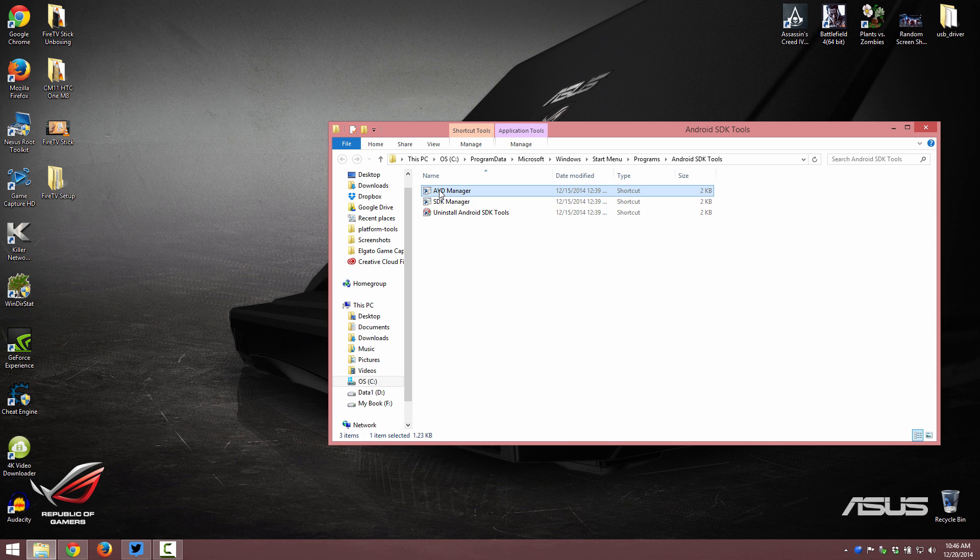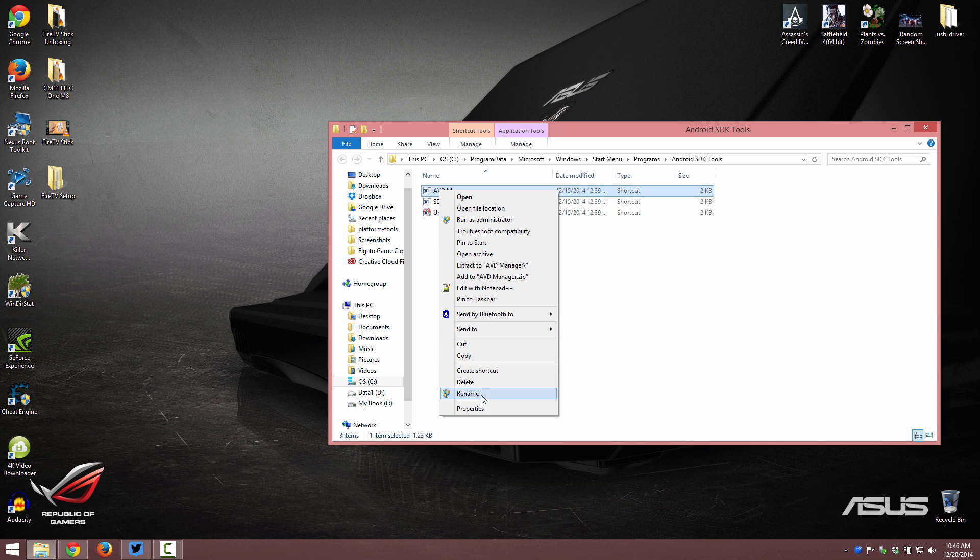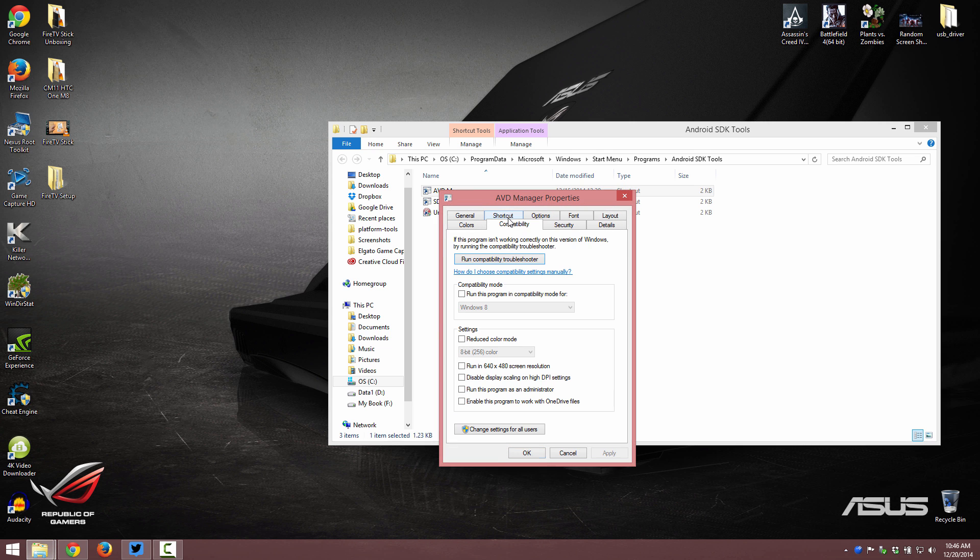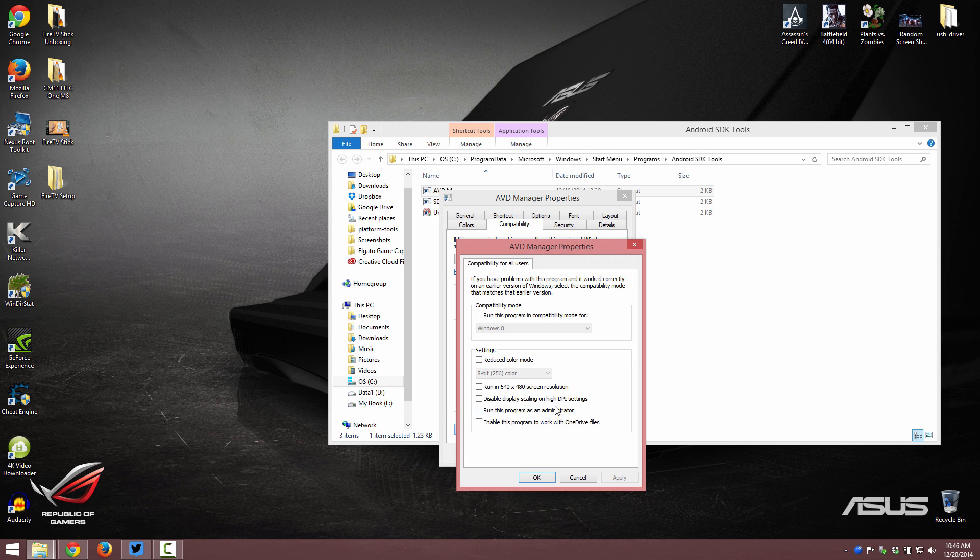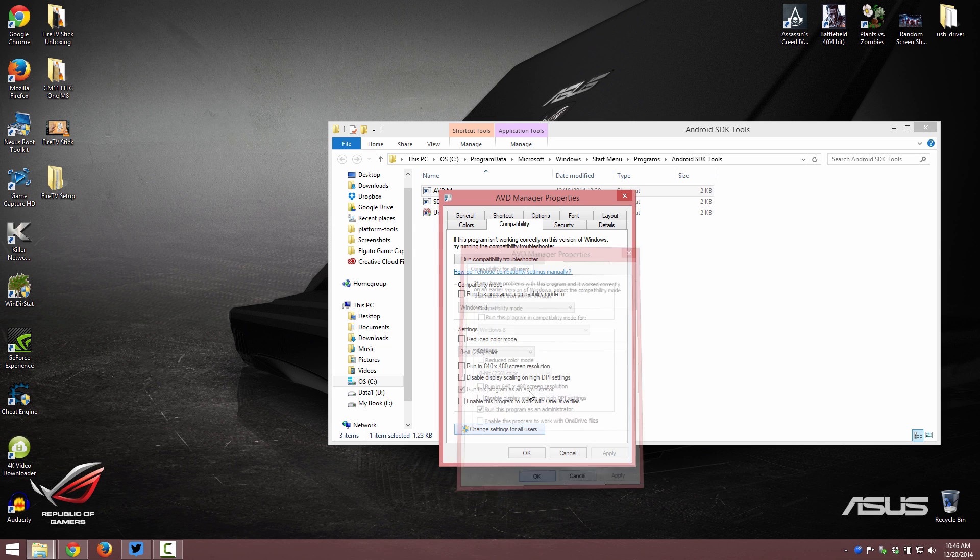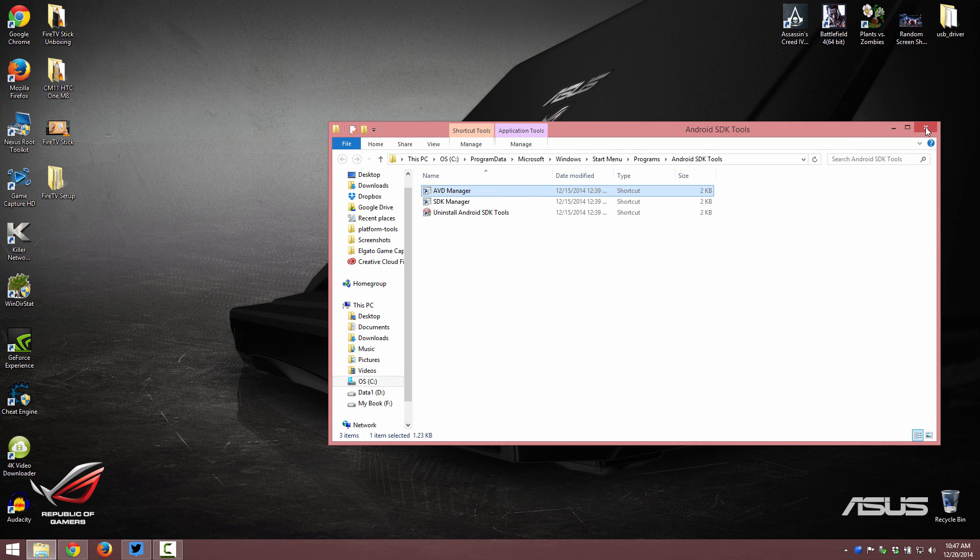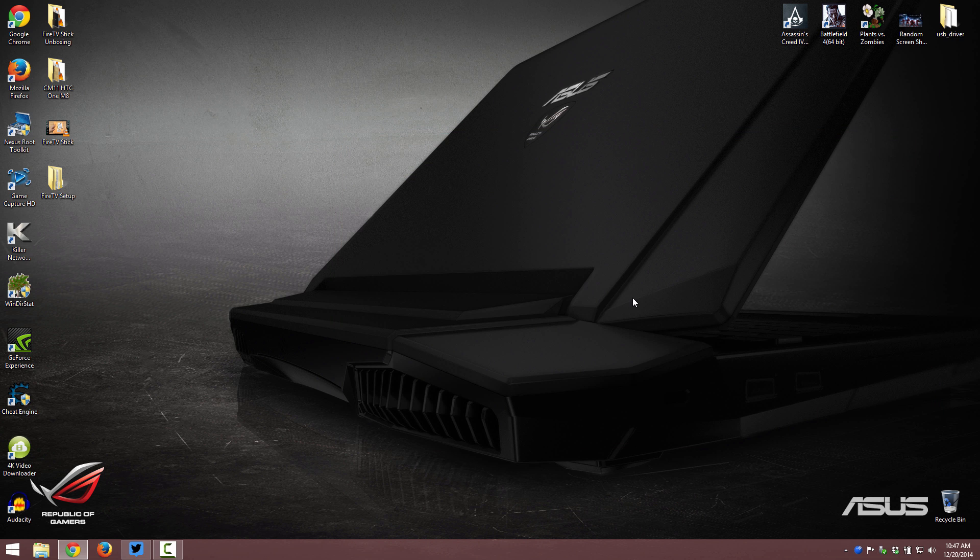So we're also going to do this to the AVD manager. Properties. And then compatibility. Change for all users. Run this program as administrator. Apply. Okay. And you'll see that it's already pre-checked. And now you're done.